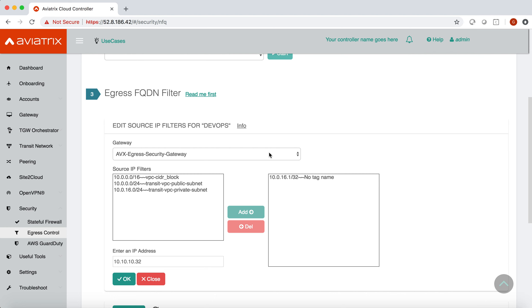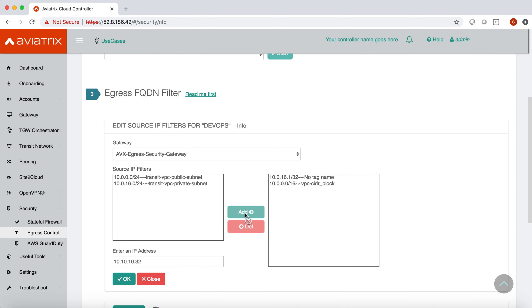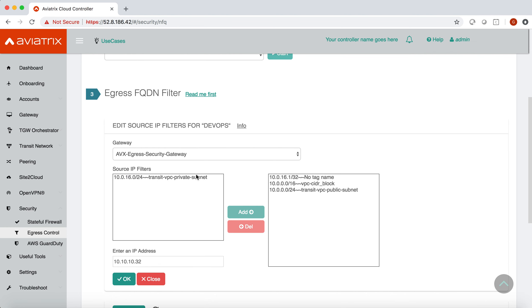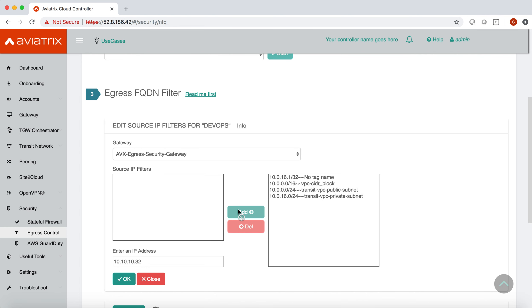I only have one gateway, so in the source IP filter section you can see my VPC CIDR block and the two subnets that I have in that VPC. Now I can apply the DevOps tag either on my VPC CIDR block, on my public subnet, on my private subnet, or all of them. Once you have added those subnets and CIDR blocks you can click OK and the tag will be applied to all the chosen CIDRs.